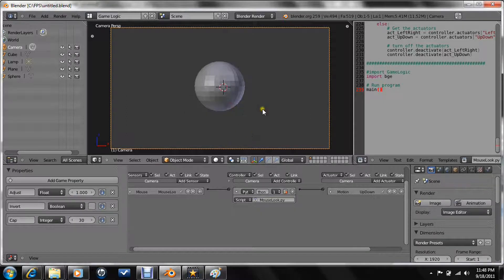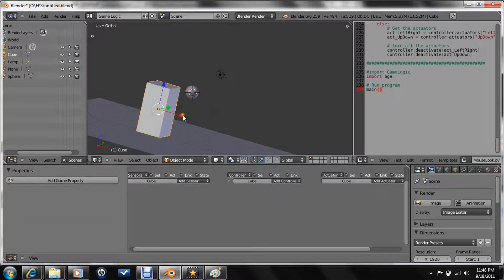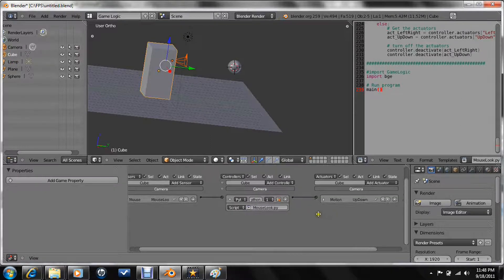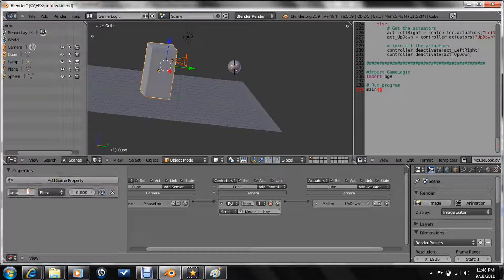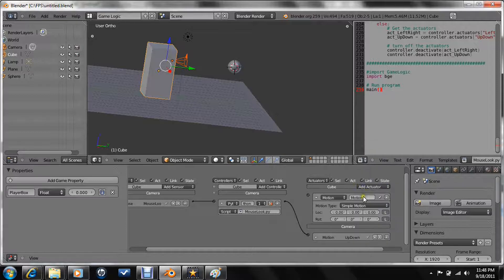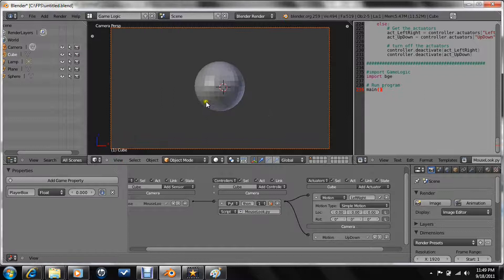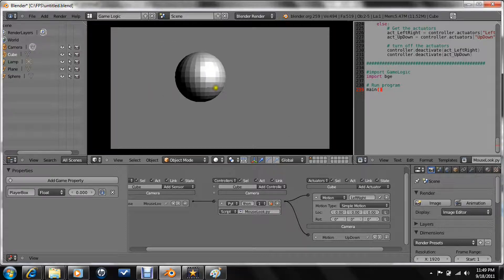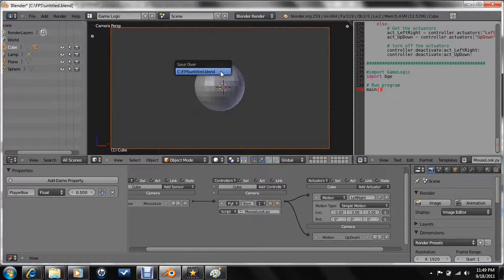Save this. Now we are going to select the camera and the box. Let's give this a property — name it player box. Now with this box, add a motion sensor named left-right. Connect that and use the camera. Control P. Apply. And that is good. If you did that correctly, then good job.